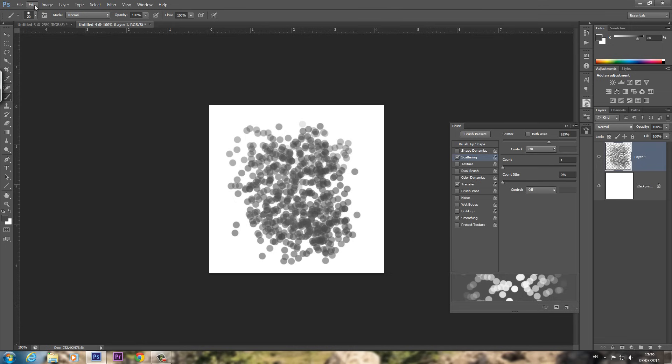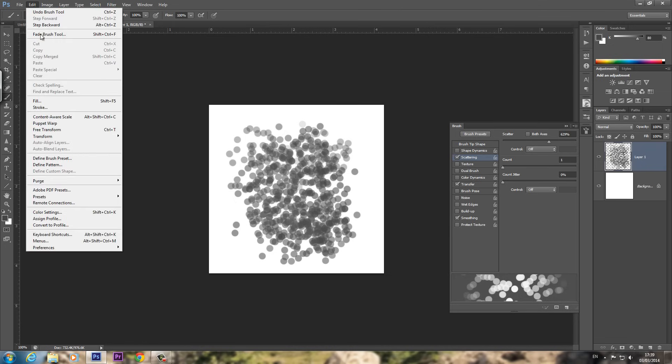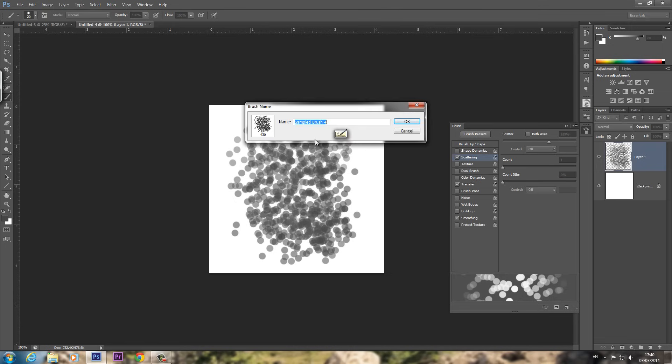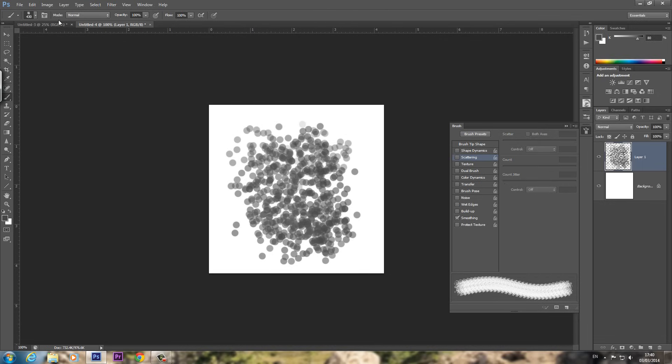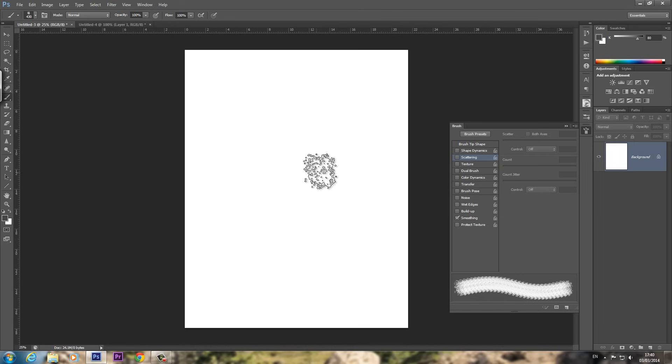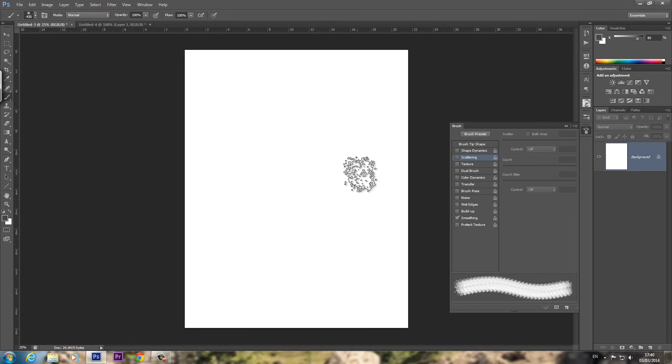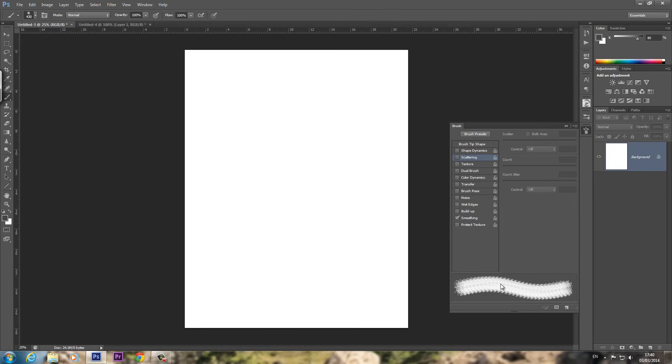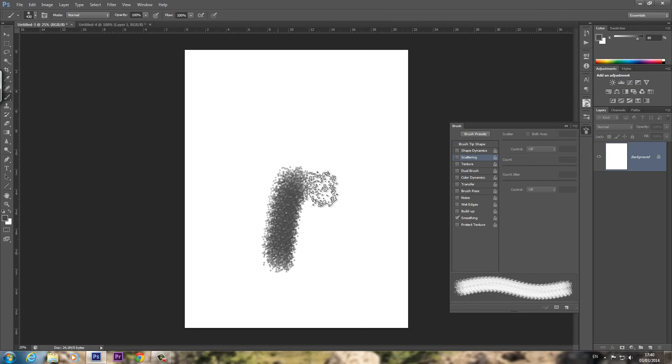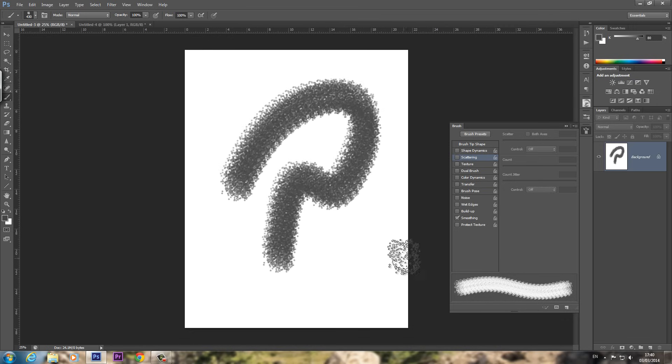So what we do is Edit, Define Brush Preset, and call it whatever you want. Pencil brush. Because I've already got a few. Next load up another canvas. I'm just using the US size, or whatever it's called. But you can use anything. This is what we're left with so far. You should have something that looks like this. Lovely pencil.